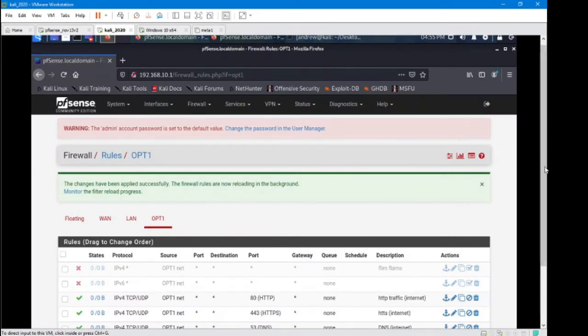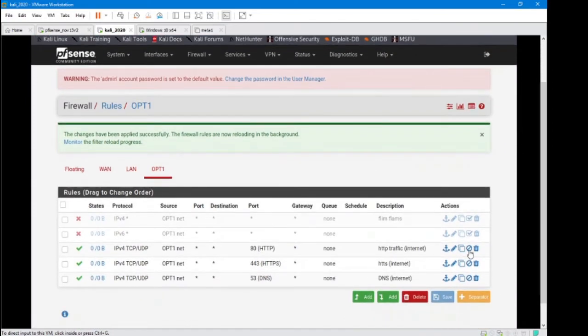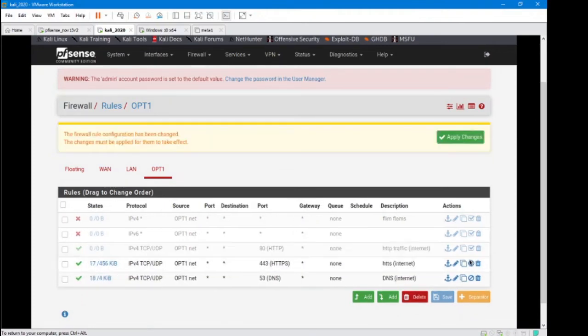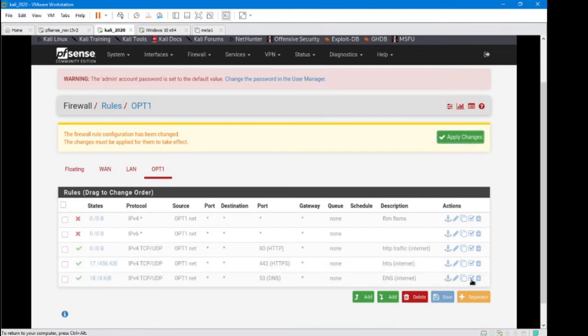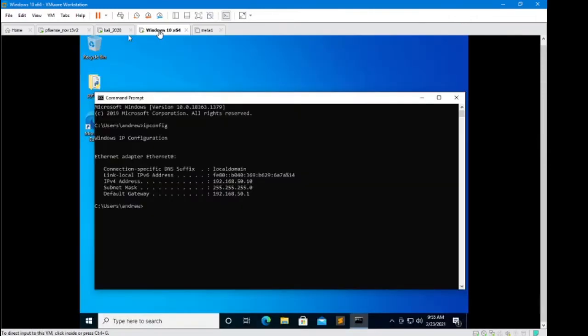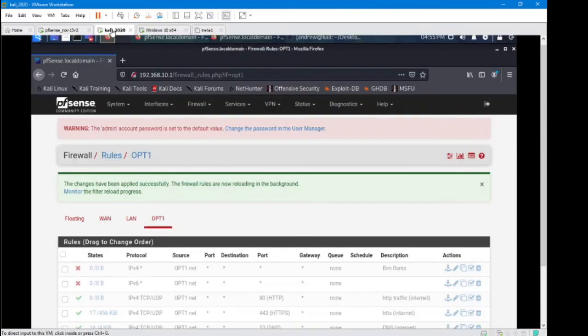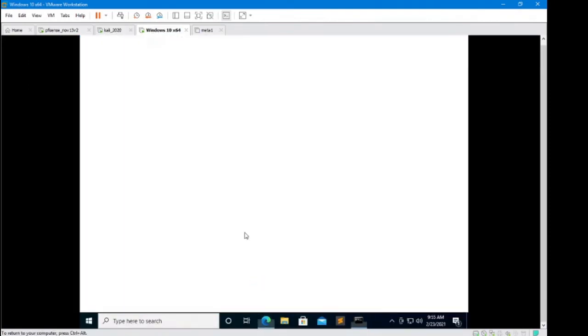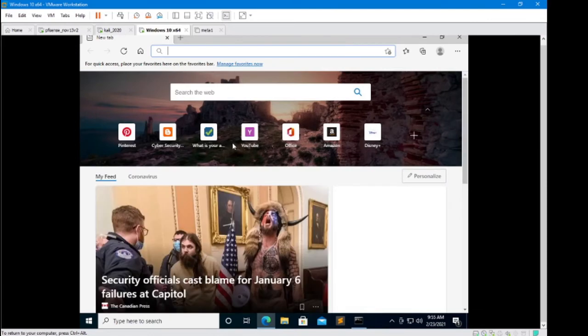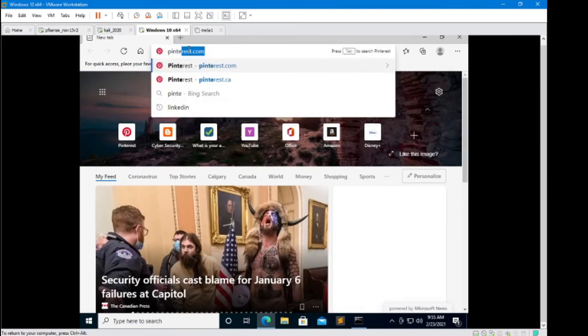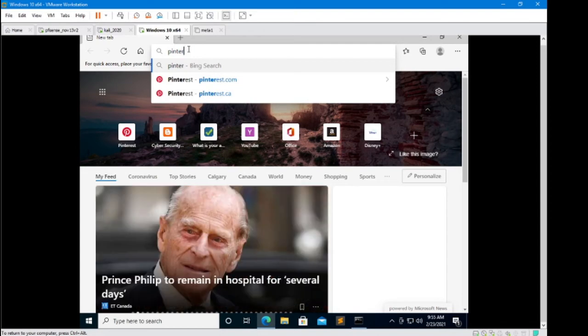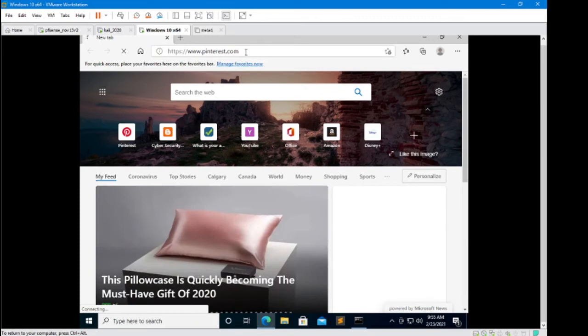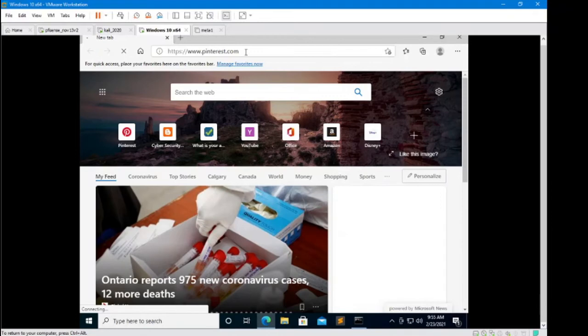Let's go ahead and just do it for giggles. Let's turn these things off. I'm going to disable the rules. Apply it. I want to see the internet fail. Let's go ahead and just do it again.